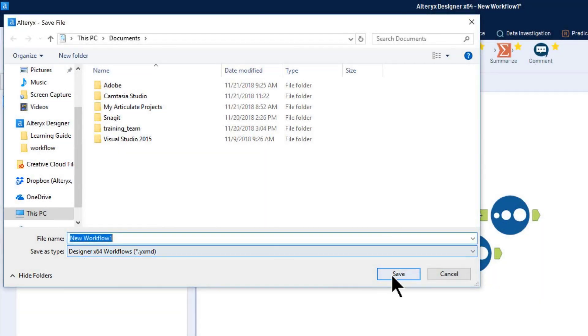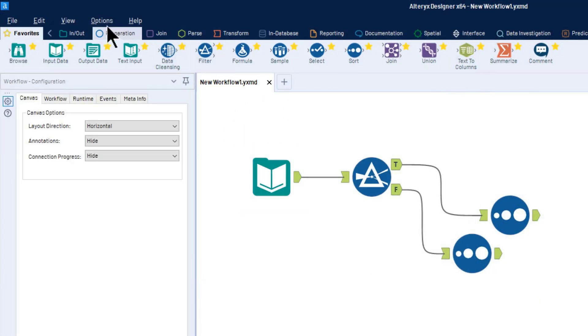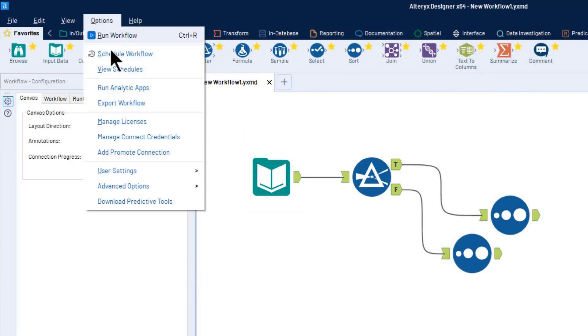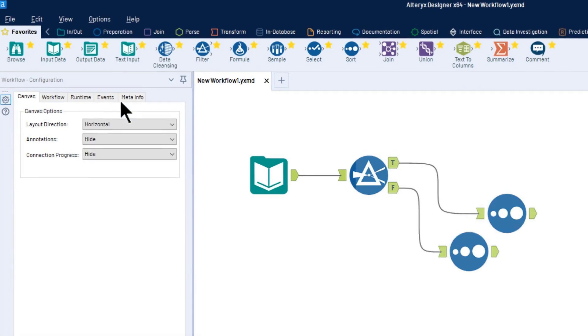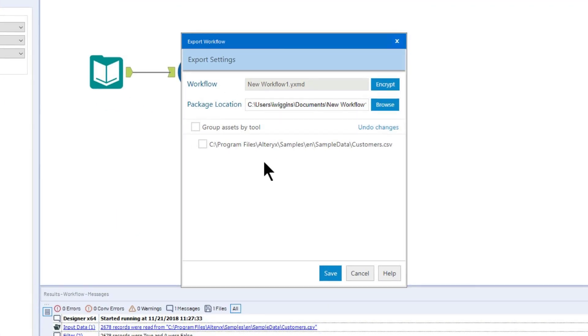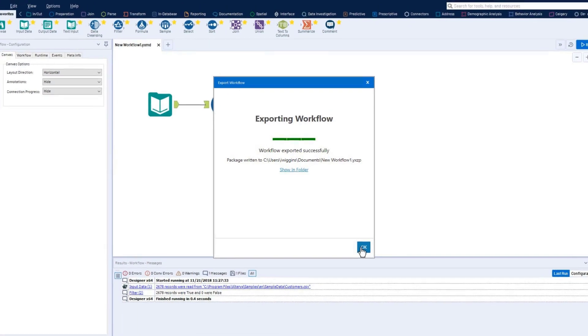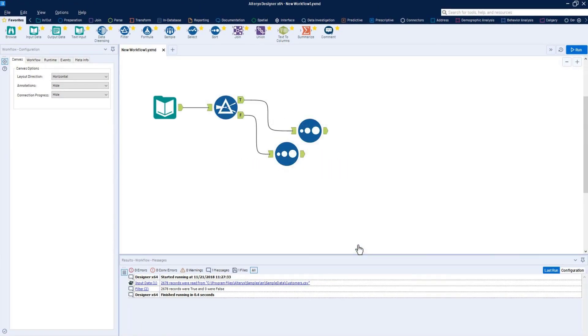You can also export the workflow by selecting Options, then Export Workflow. This will create a file with the extension of .yxzp, which is an Alteryx package containing your .yxmd file, and any assets, such as input datasets or macros, that are associated with this workflow.